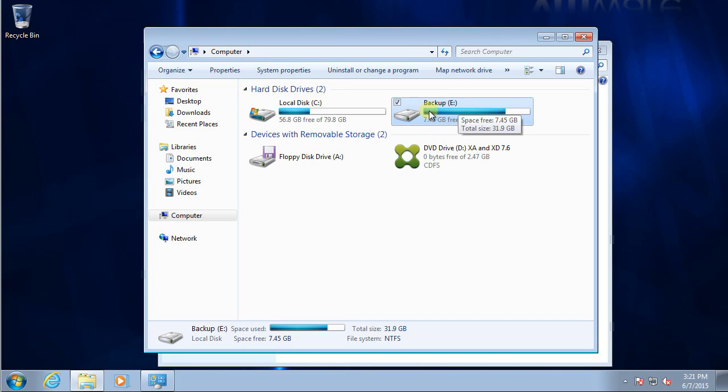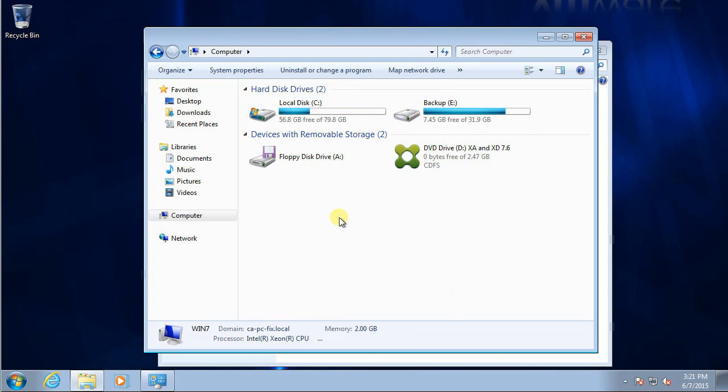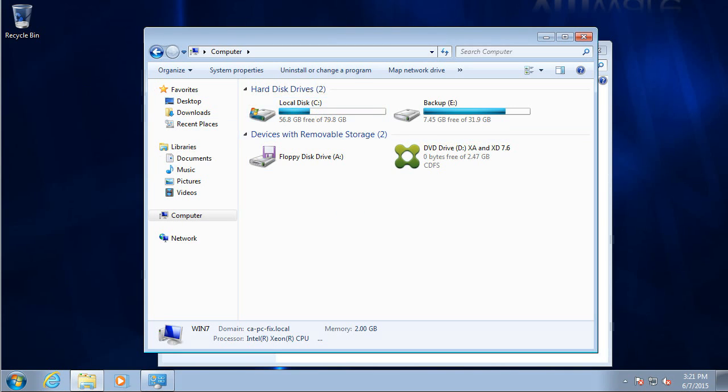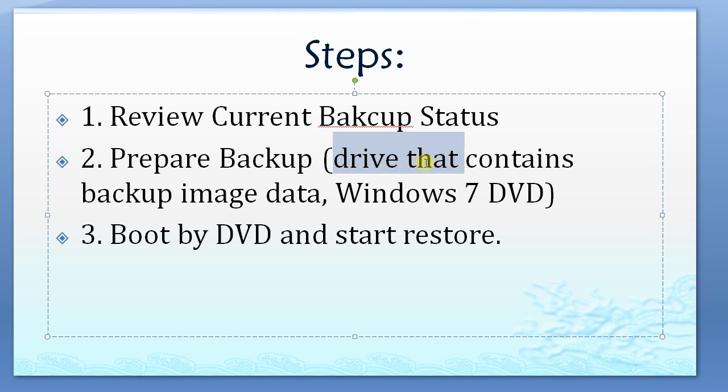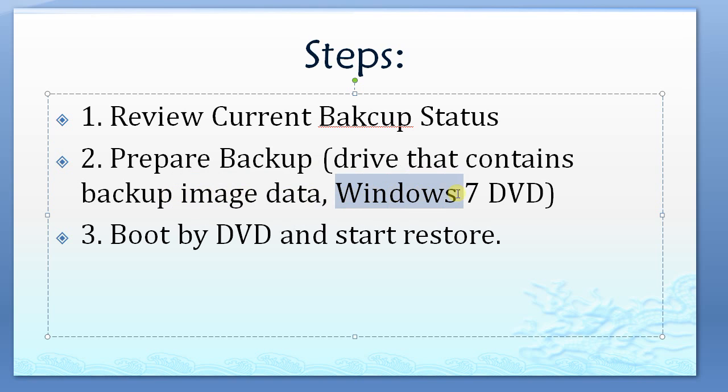Let's see, we need to prepare our backup. First, you need to attach your drive that contains the image data. Second condition, you need a Windows 7 DVD.